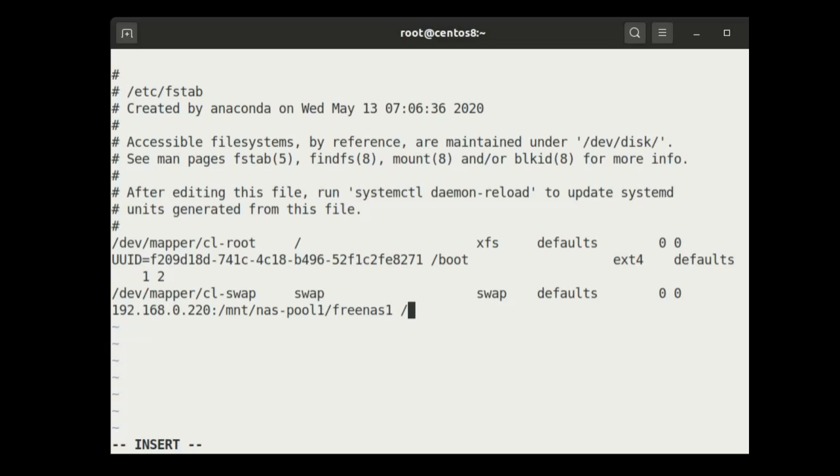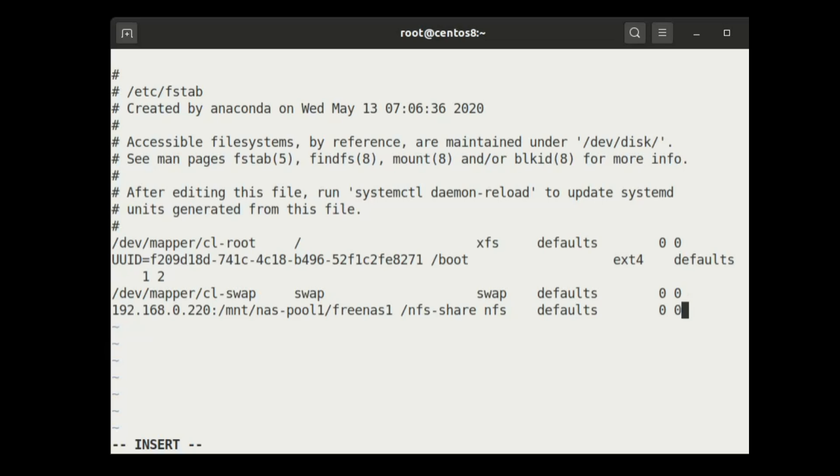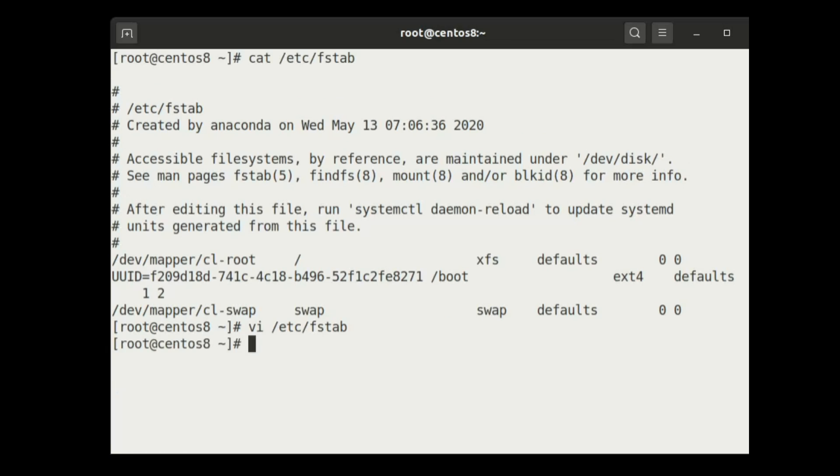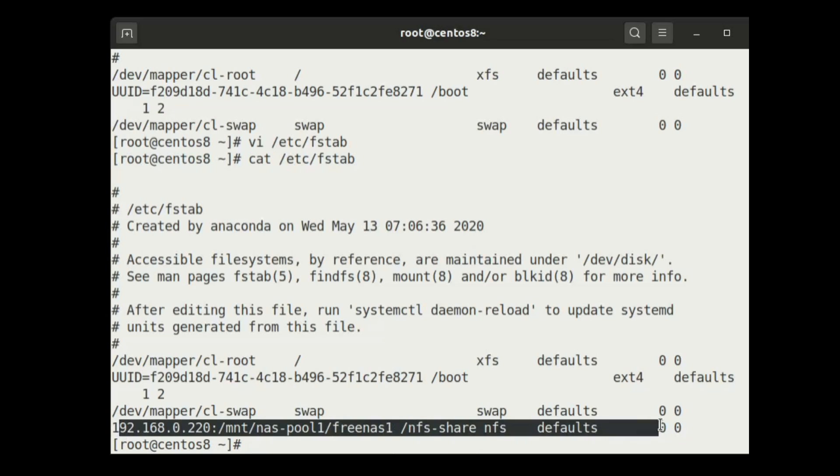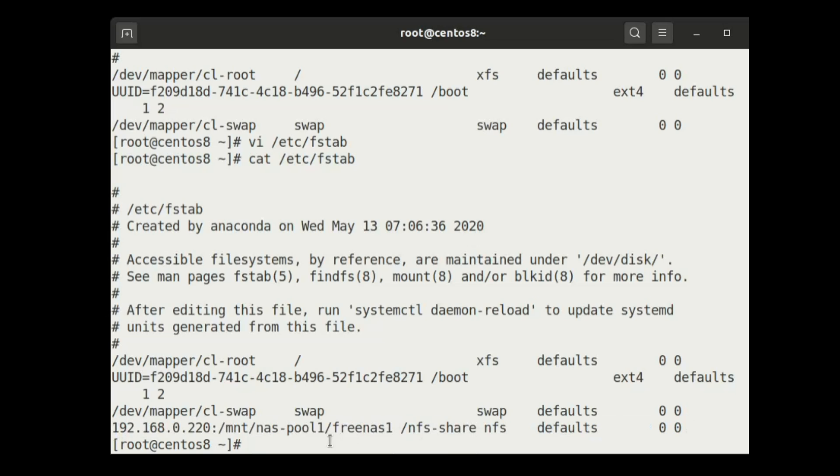Mount point on this server, that is nfs-share, then type of the mount point, that is NFS, and the access level is defaults. All right.